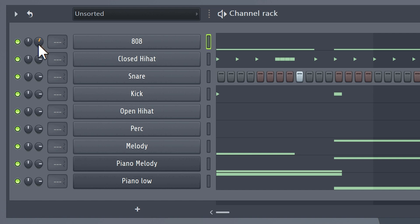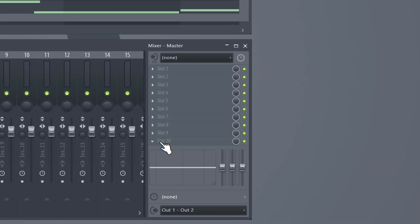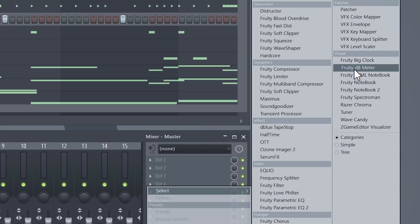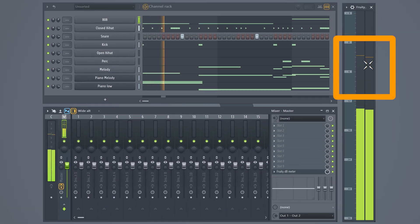Before we start leveling the sounds, we're gonna enable the audio meter. Click on the master track and go to the effect rack. Then choose fruity dB meter. That will open a window where you can see how loud your sound is playing.